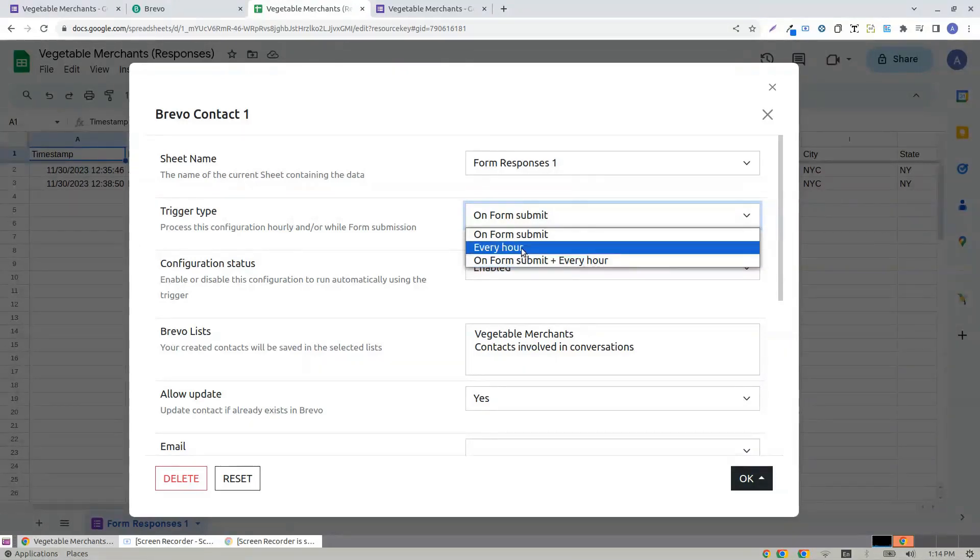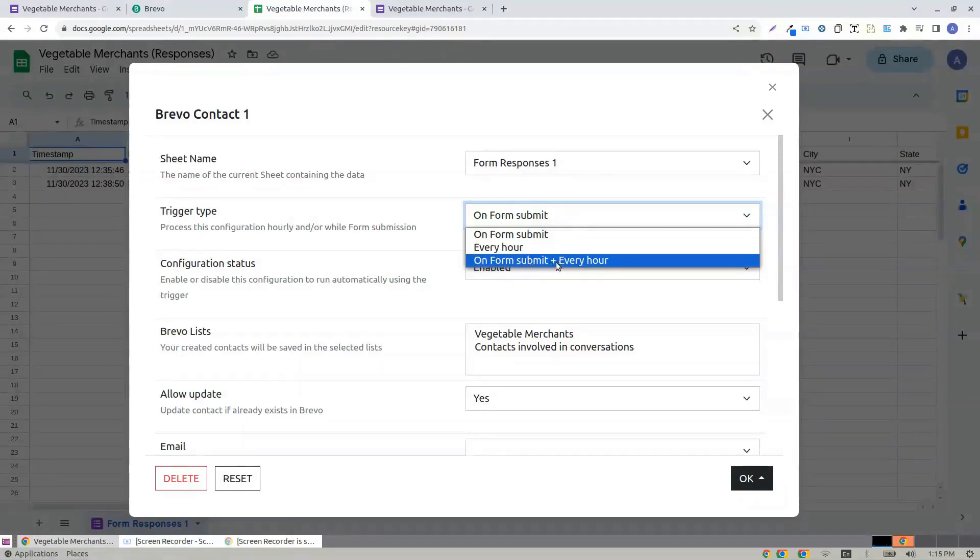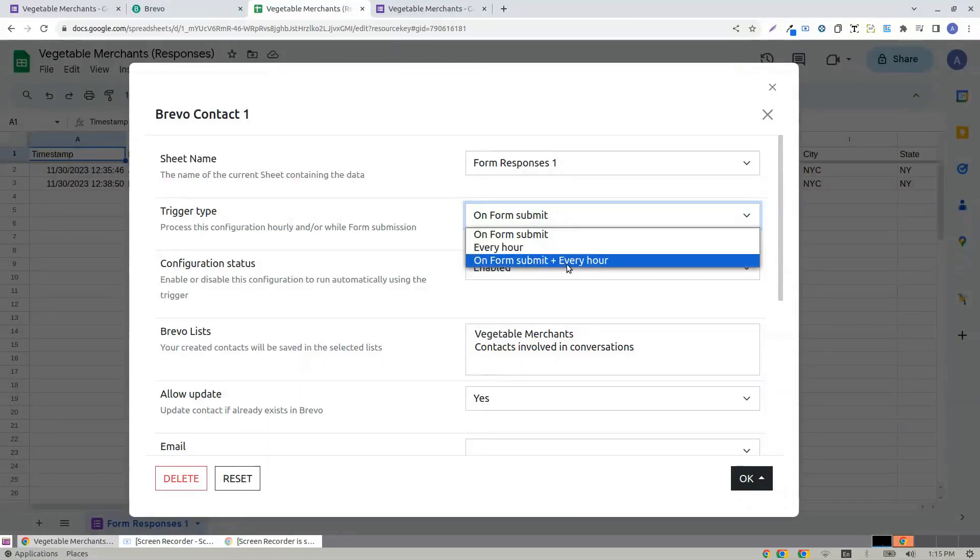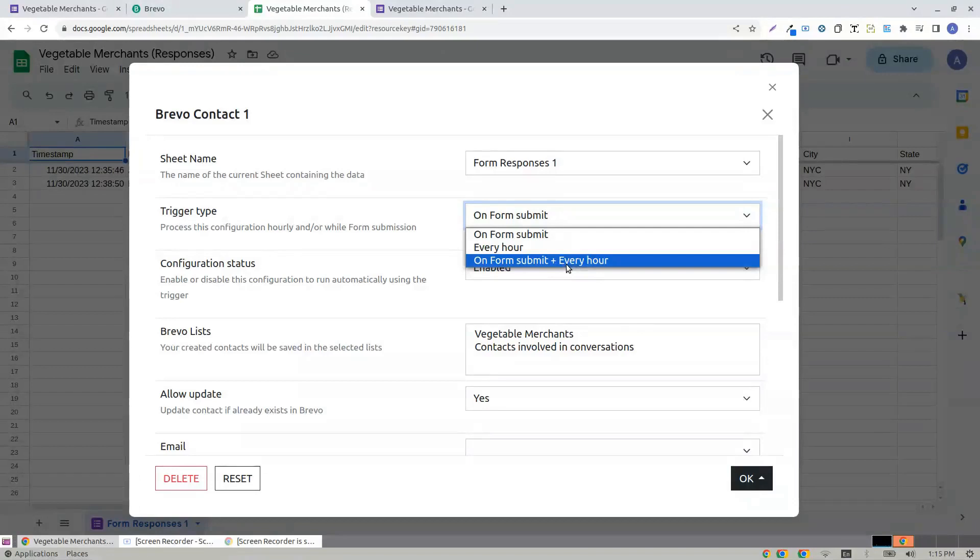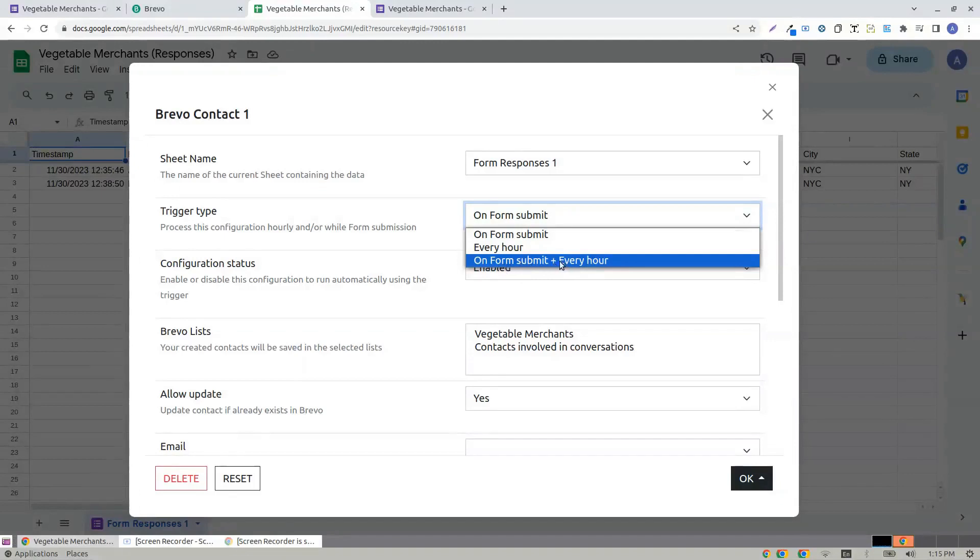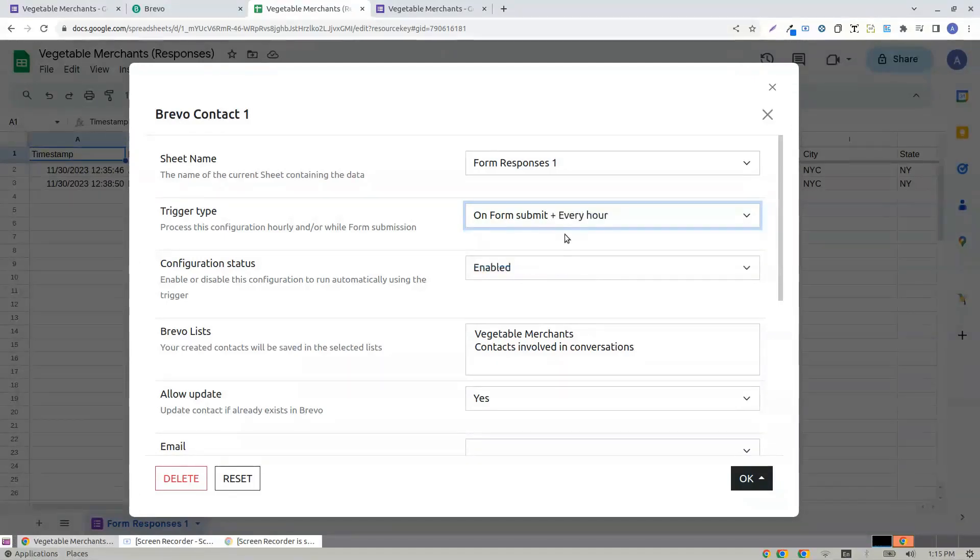On Submit as well as Every Hour. This is well suited if you have a Google Form and there is a submission. Whenever a form is submitted, a contact or deal or whatever is created immediately. Also, when a new row is typed in your Google Sheet, it can add it to the Brevo. Every Hour. So let me choose On Form Submit plus Every Hour.